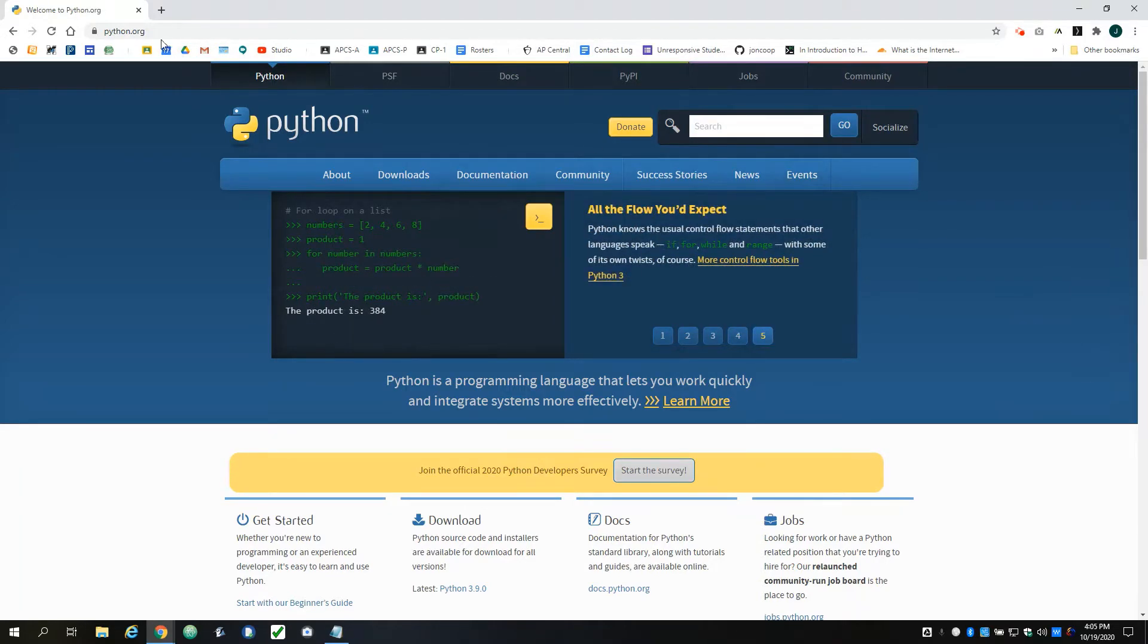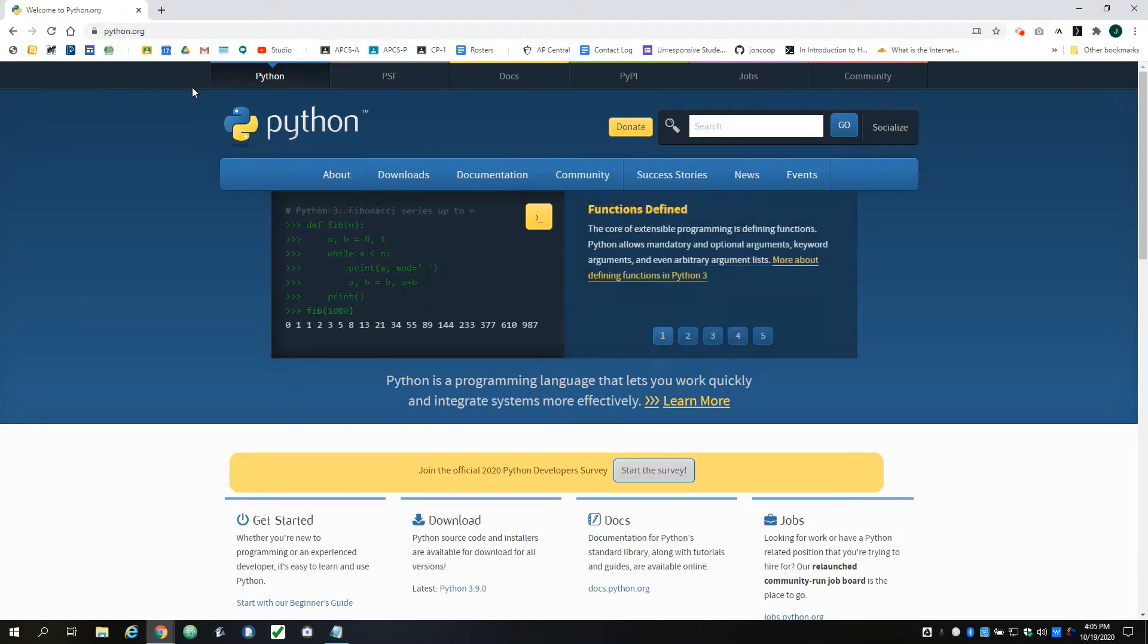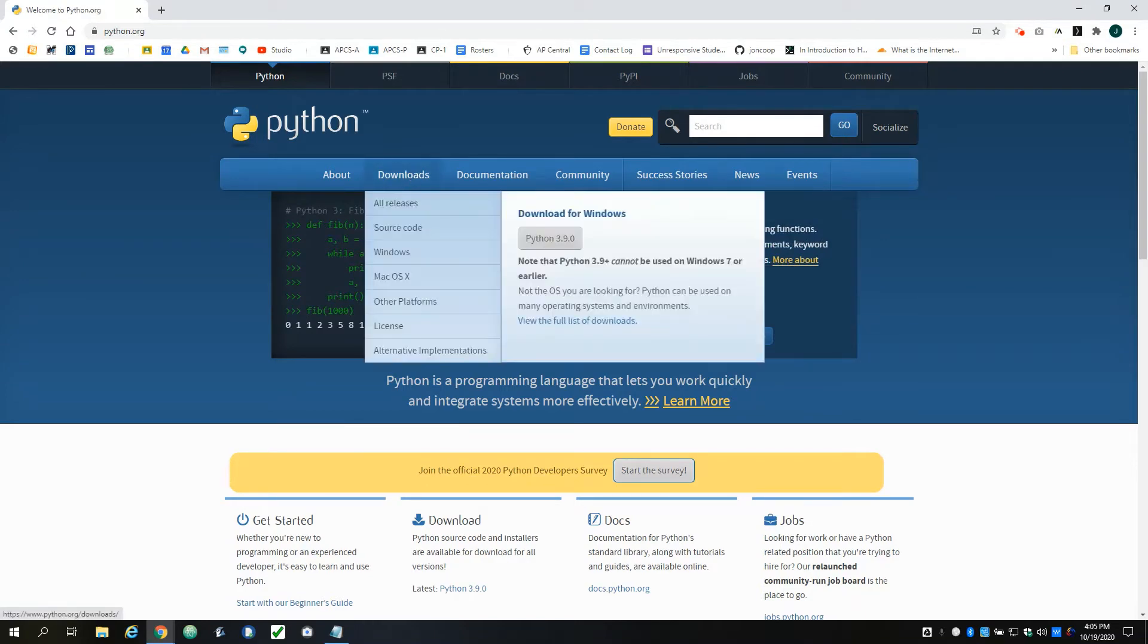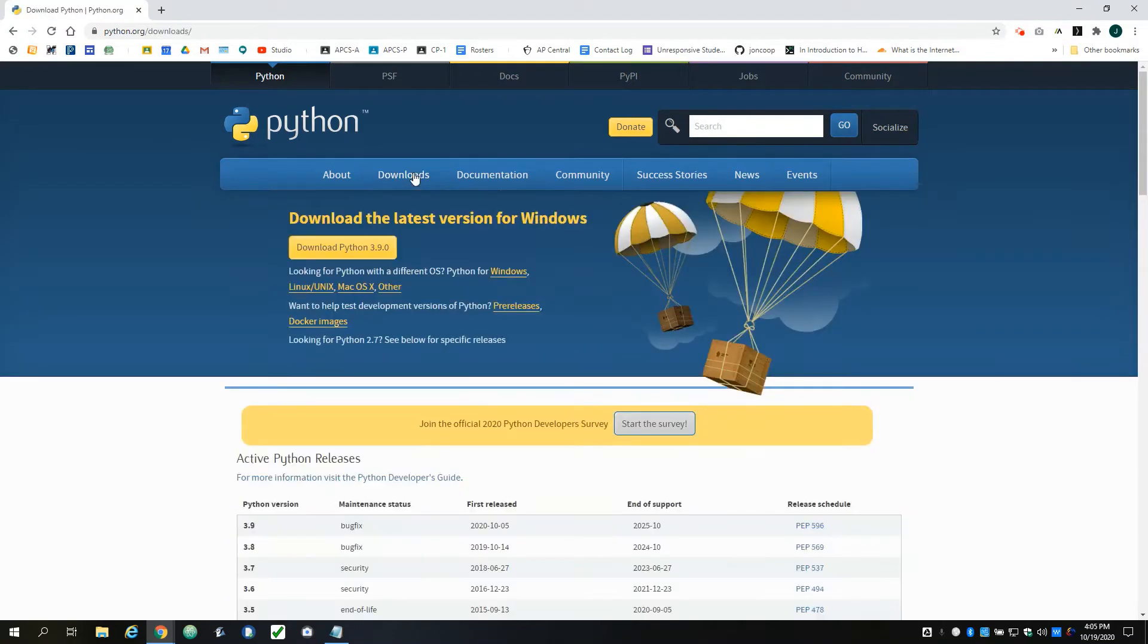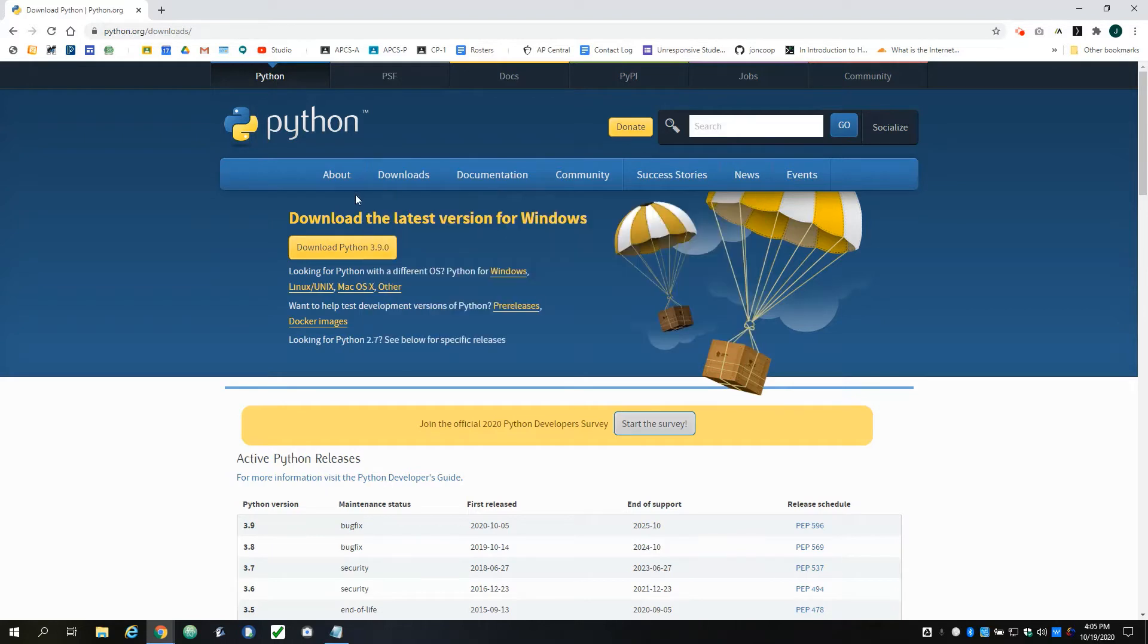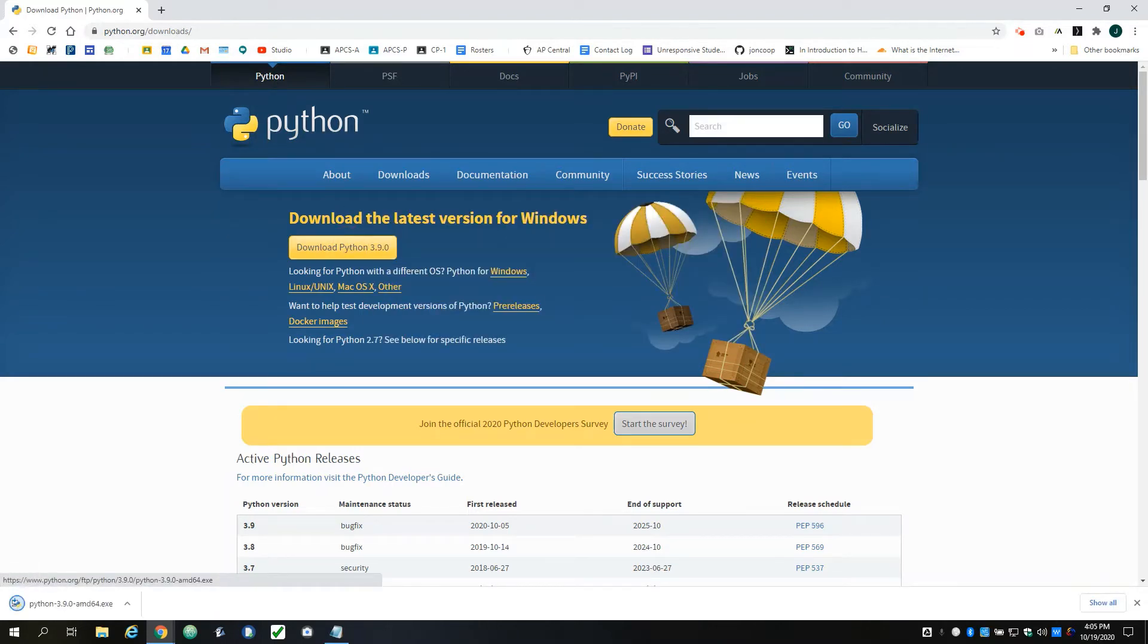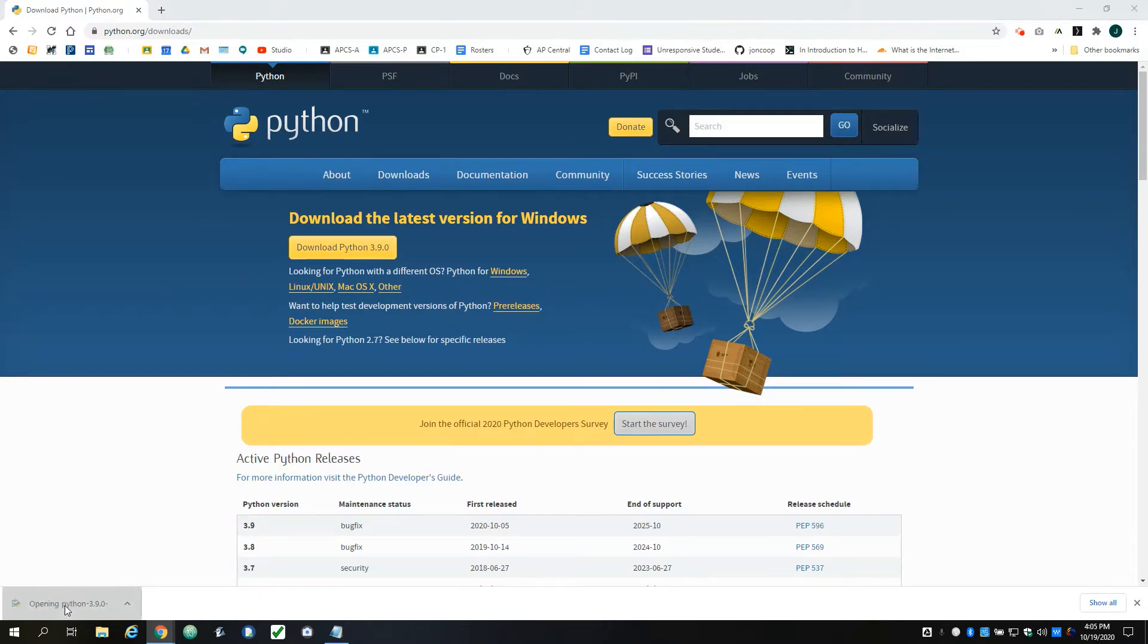To get started, Python is free and you can get it at python.org. I'm going to go to the Downloads section, and we should see a link for Download Python 3.9. It should automatically detect your operating system and recognize if you're on a Windows computer. I'm going to go ahead and download that, and this should be real quick.